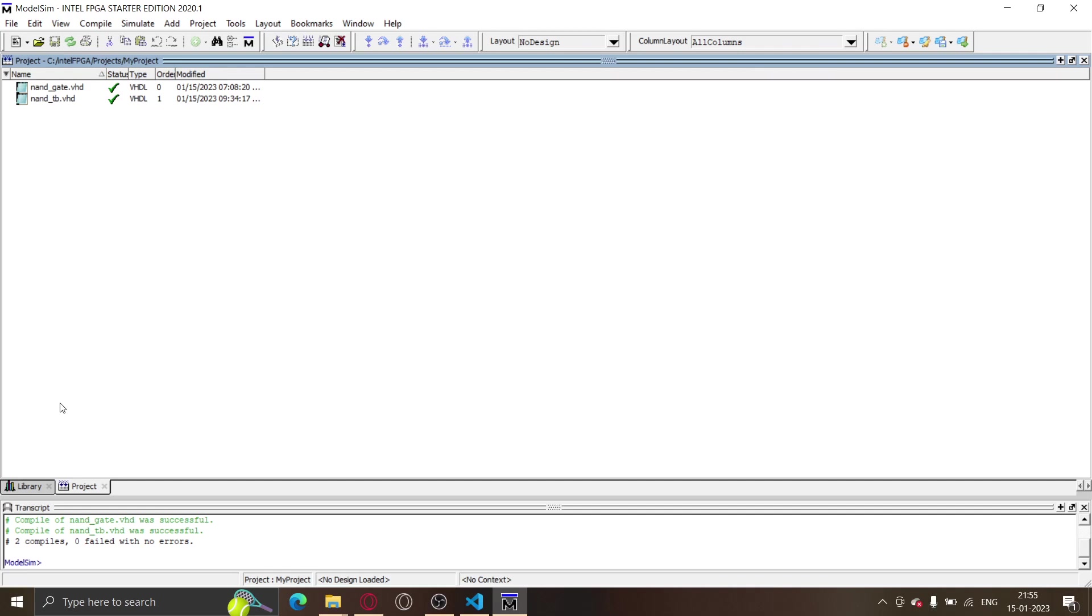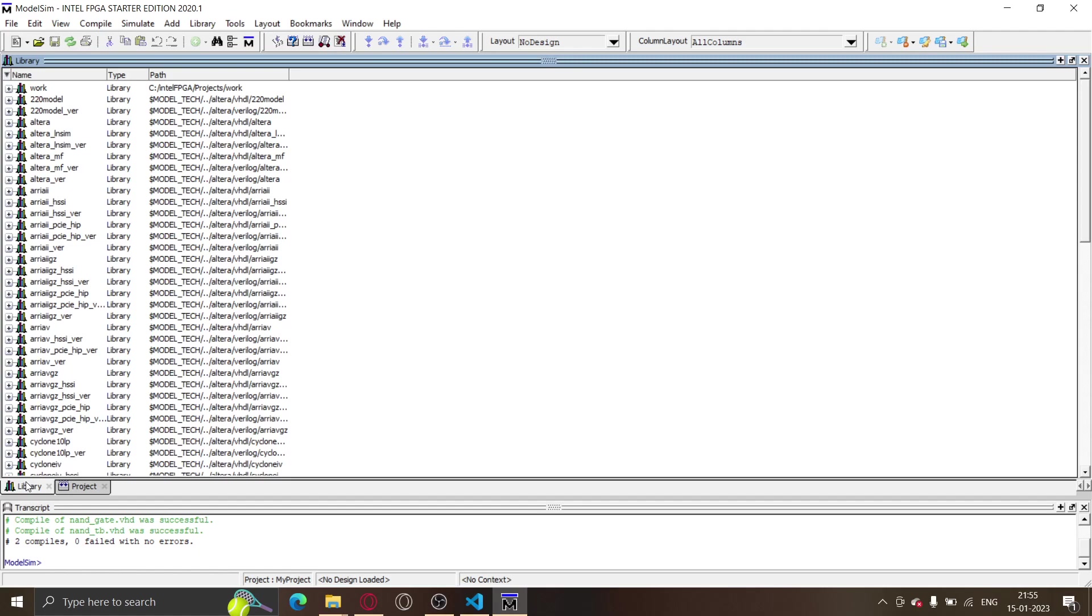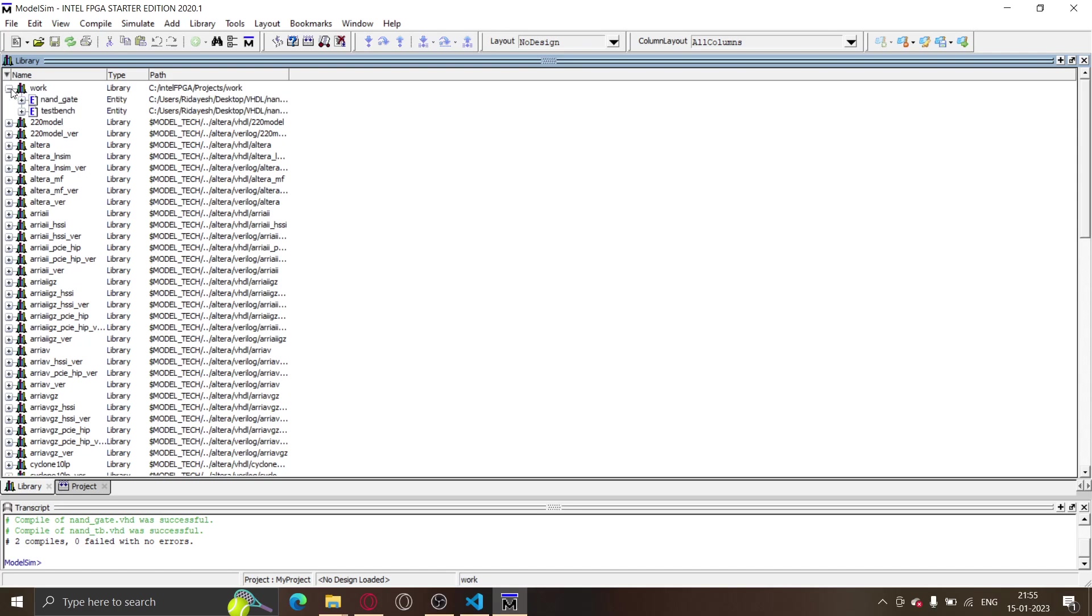But they are still not linked. The next thing is to simulate our files. The library which we have named for this project is 'work'. So over here, if you look, there's this library called 'work', so I'll just open this.